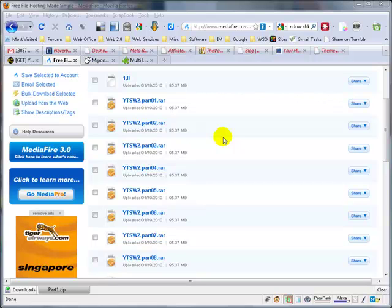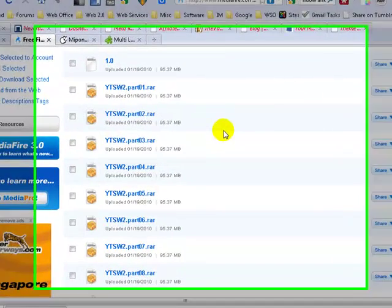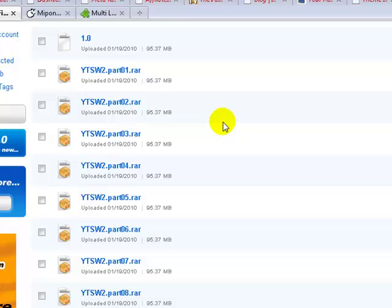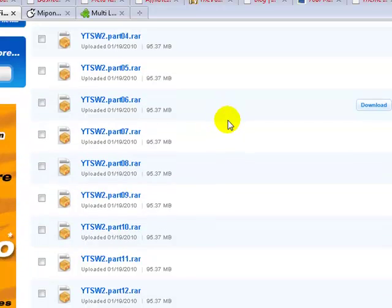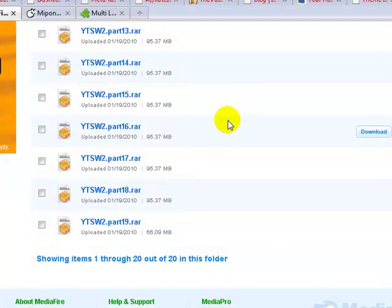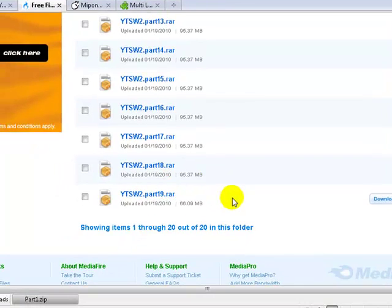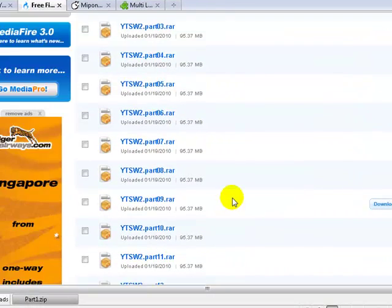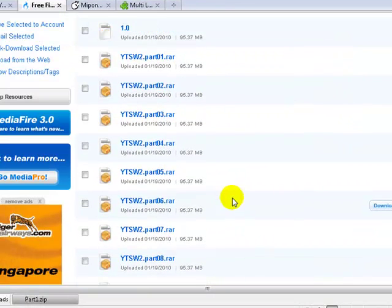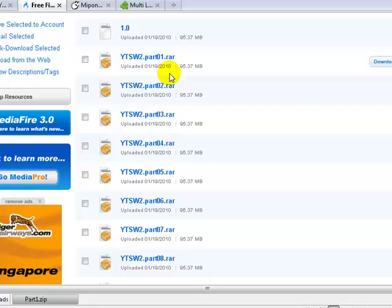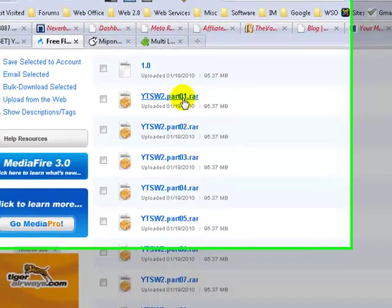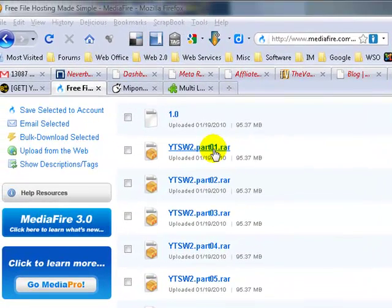Hey, in this video I'm gonna show you how to download a bunch of files from MediaFire.com without having to buy a pro account. So let's say you see all these files - 19 files here - and it's a pain to actually click on each of these files and wait for the download box and download individually.